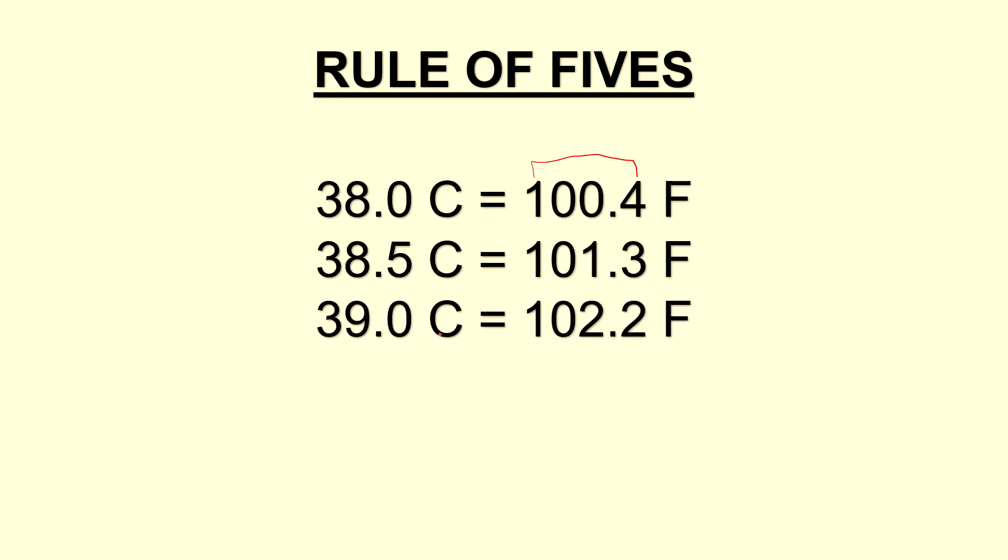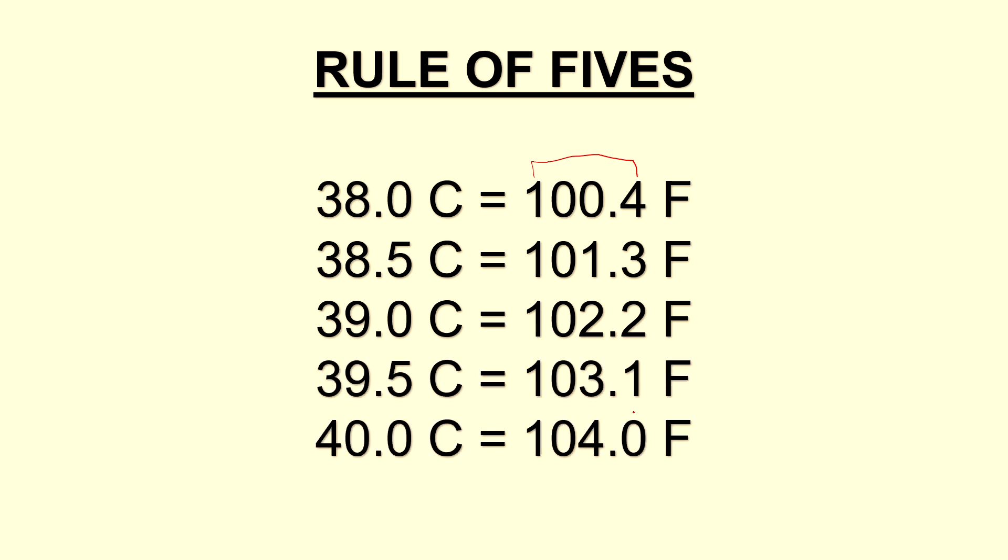At 39 degrees we go up to 102.2, and the pattern continues with each time the total digits in the Fahrenheit side adding up to five.